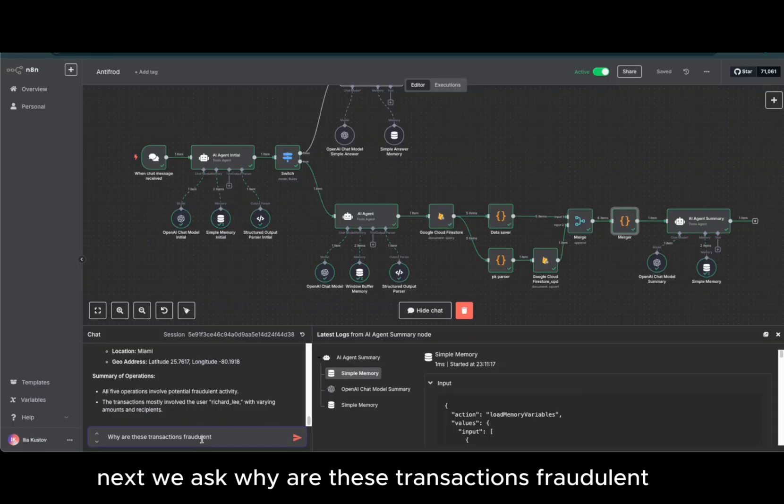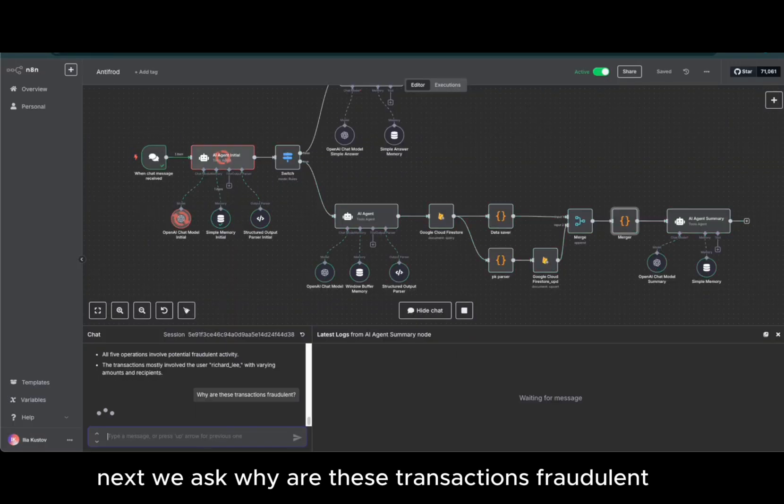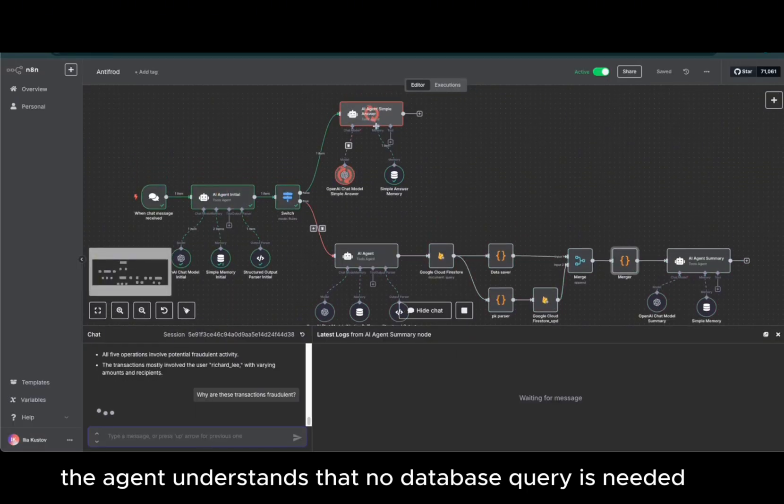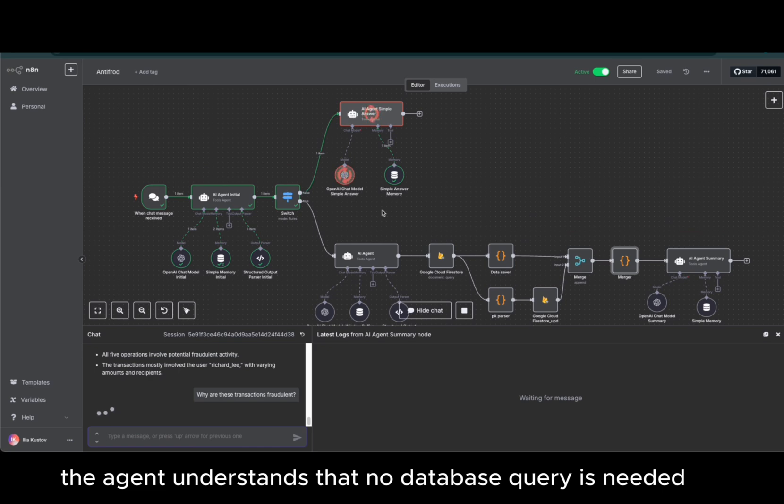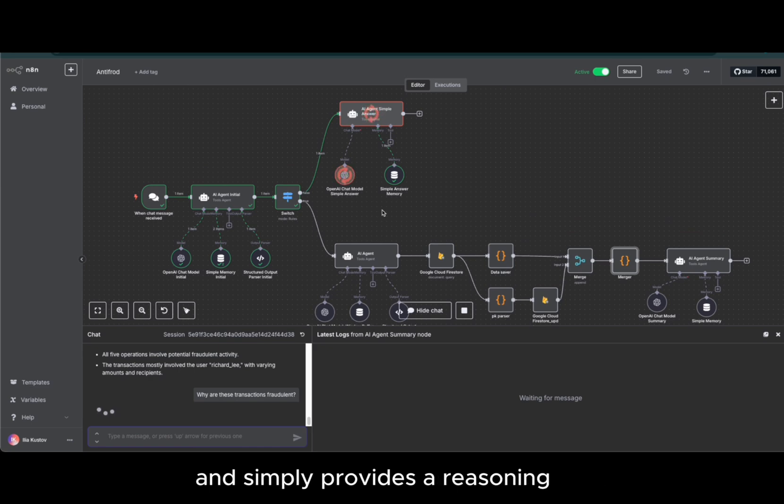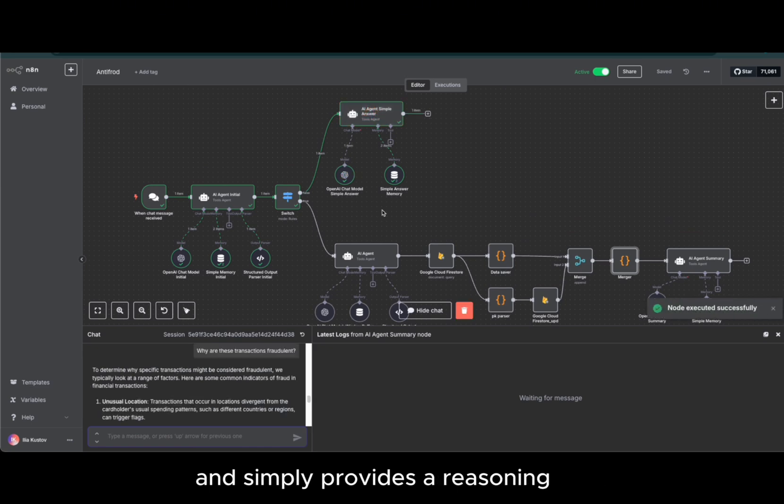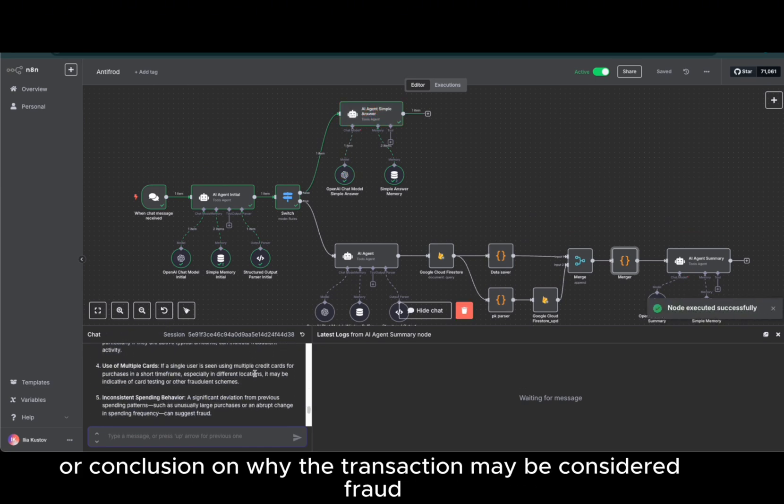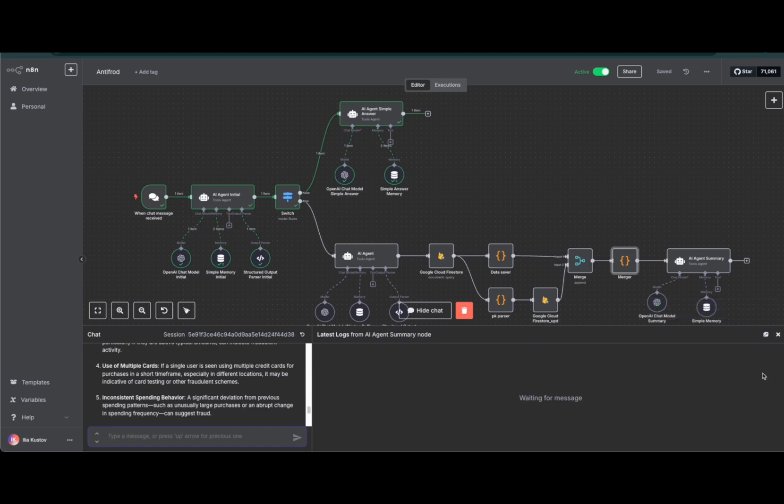Next, we ask: why are these transactions fraudulent? The agent understands that no database query is needed and simply provides a reasoning or conclusion on why the transaction may be considered fraud.